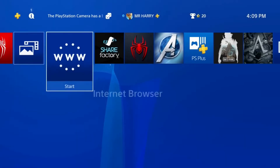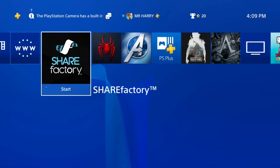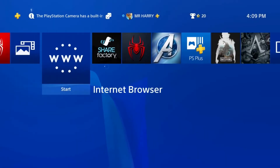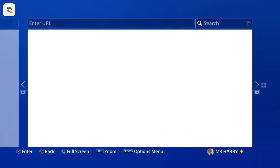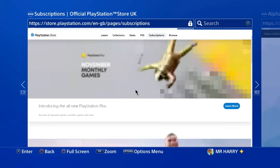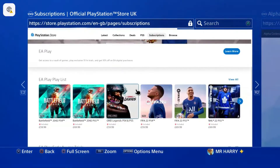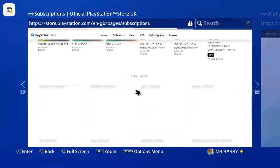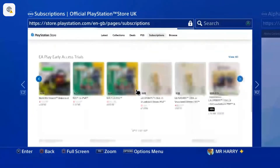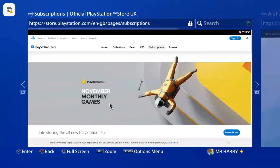Hello everyone, this is Harry, and today I'm going to show you how to save an image on your PlayStation 4 internet browser. Go to the internet browser. Here we want to save a picture or screen — suppose we want to save this picture. Just scroll up and wait.